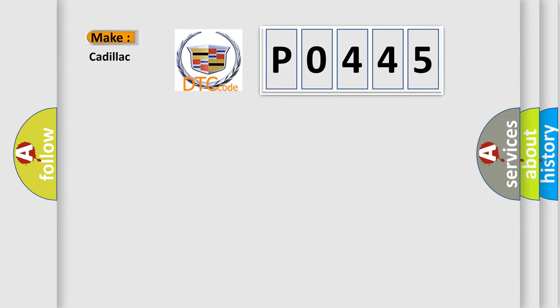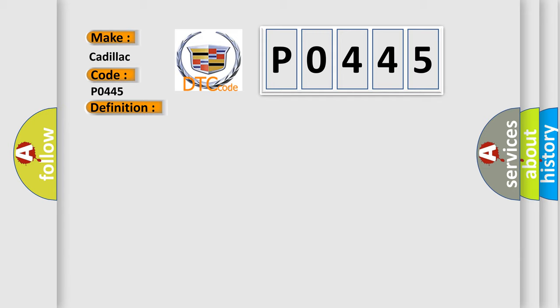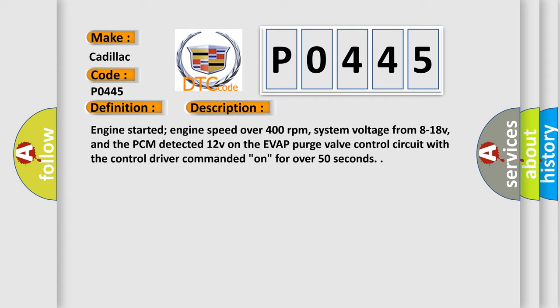So, what does the diagnostic trouble code P0445 interpret specifically for Cadillac car manufacturers? The basic definition is EVAP purge solenoid control circuit high input. And now this is a short description of this DTC code.